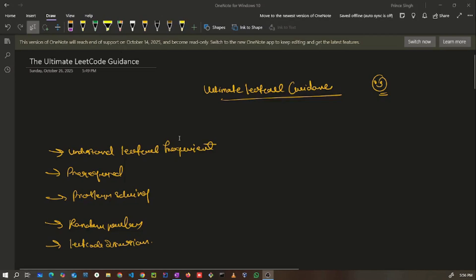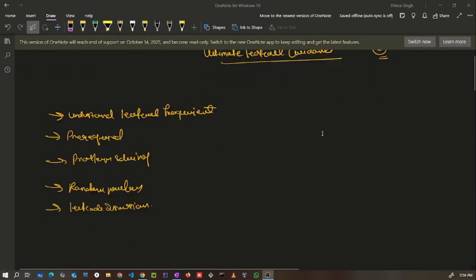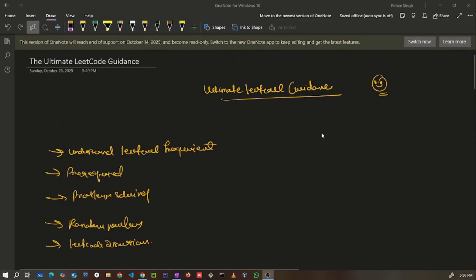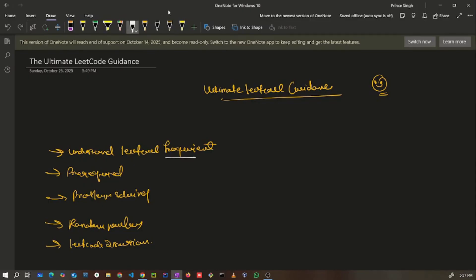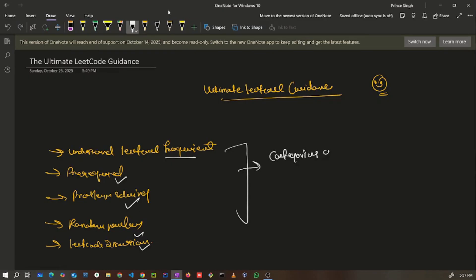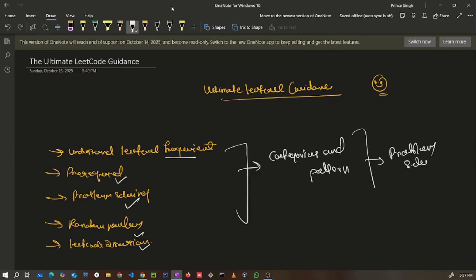Hello everyone, welcome back to a new video. In this video I am going to give you the ultimate guidance on LeetCode — how you can start using LeetCode frequently in terms of solving problems, how to pick problems in terms of patterns and category, how you solve problems optimally, how you use the LeetCode discussion forum optimally so that you can improve your problem solving and logical thinking.